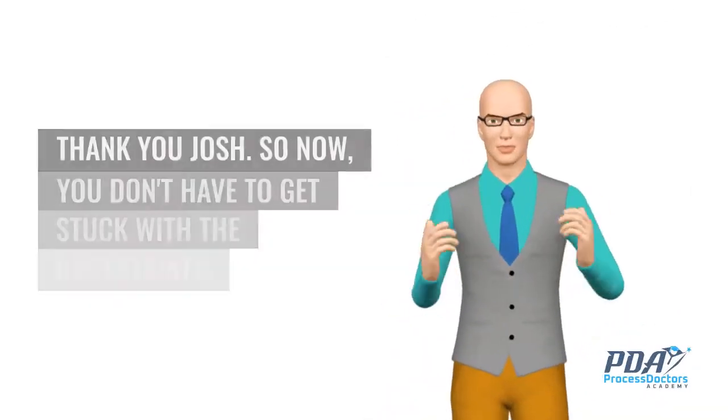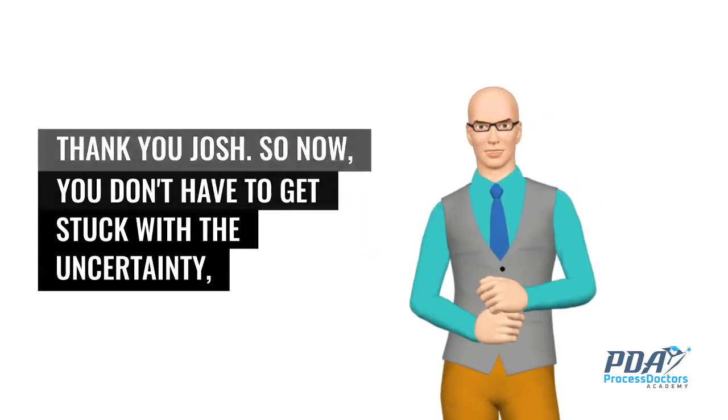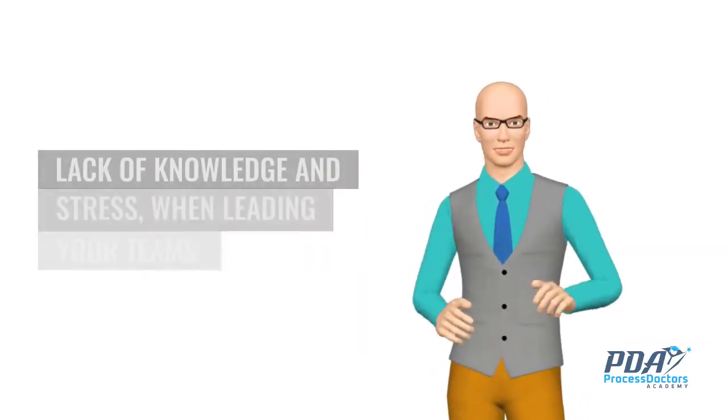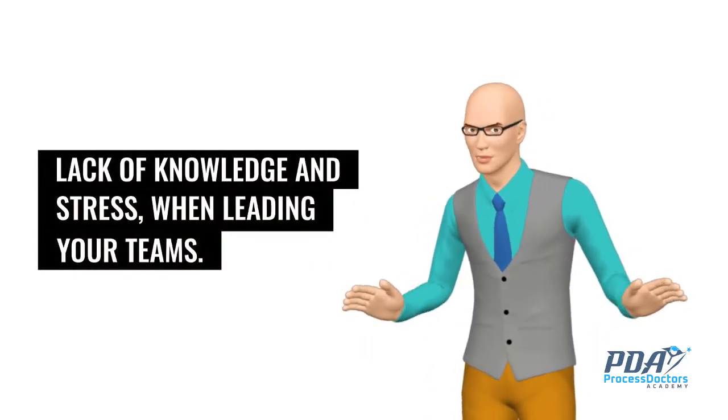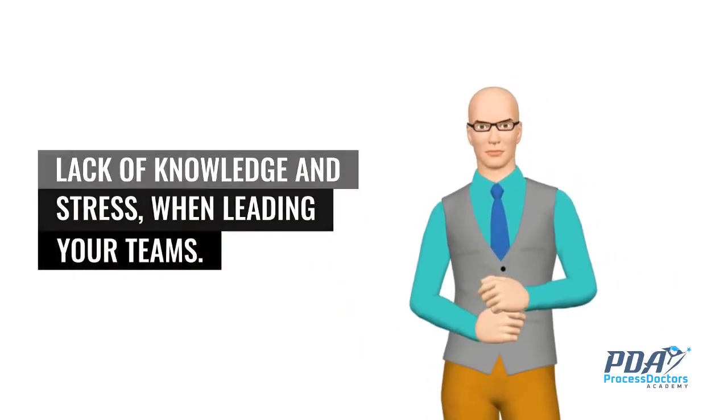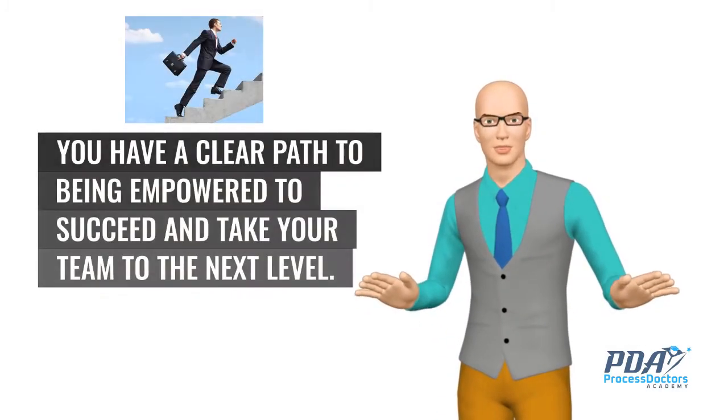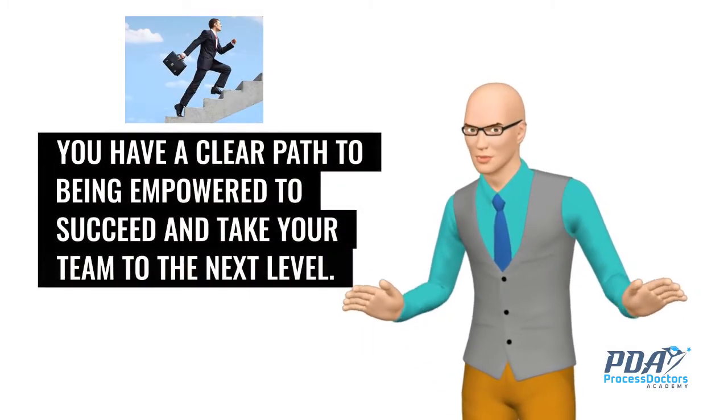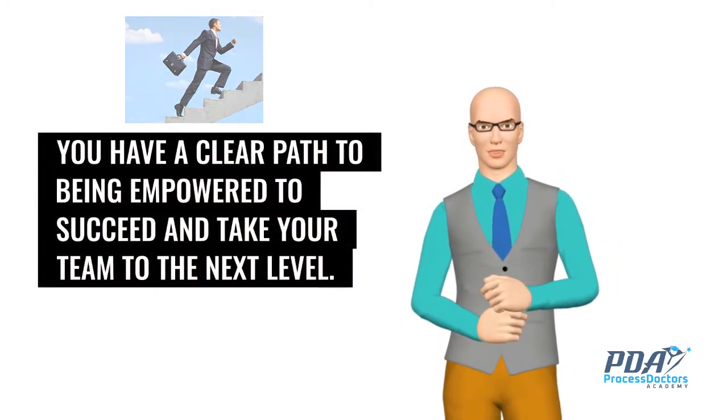Thank you Josh. So now, you don't have to get stuck with the uncertainty, lack of knowledge and stress, when leading your teams. You have a clear path to being empowered to succeed and take your team to the next level.